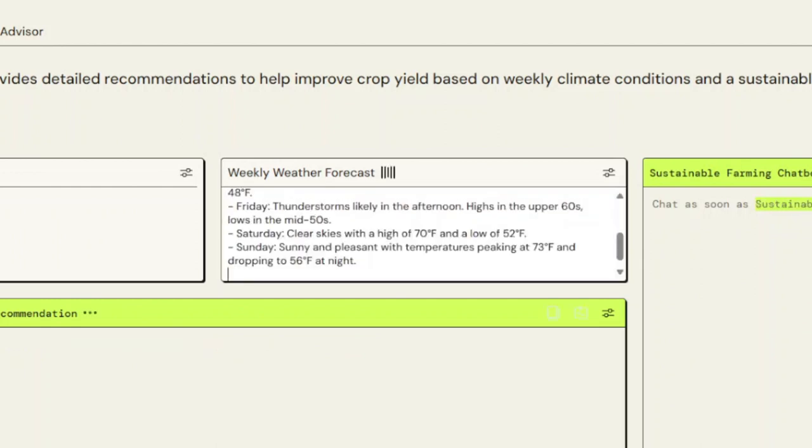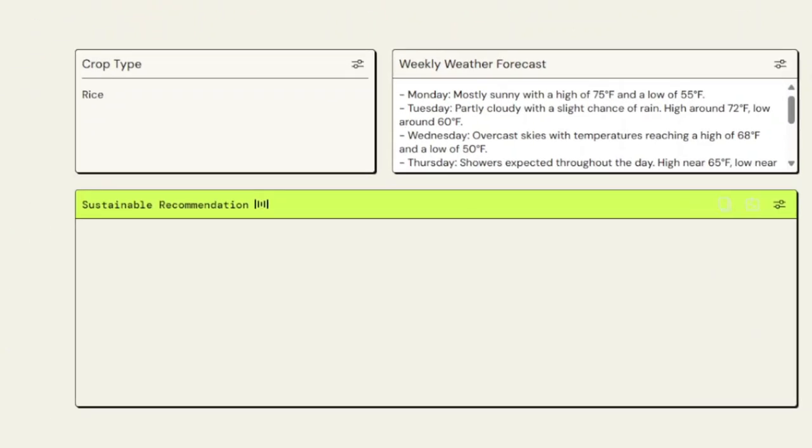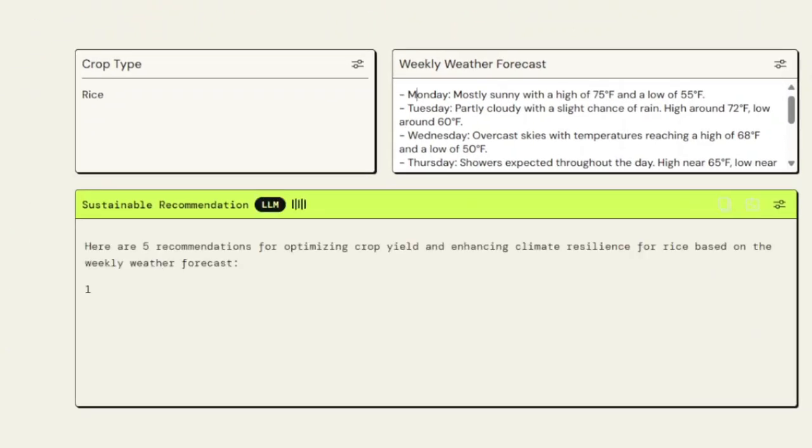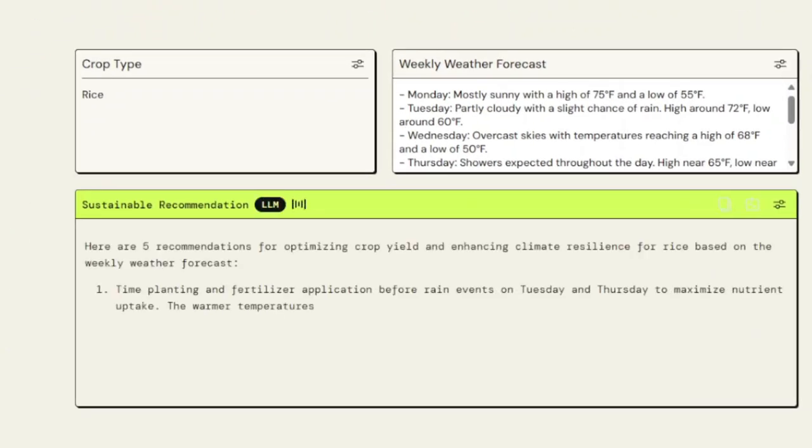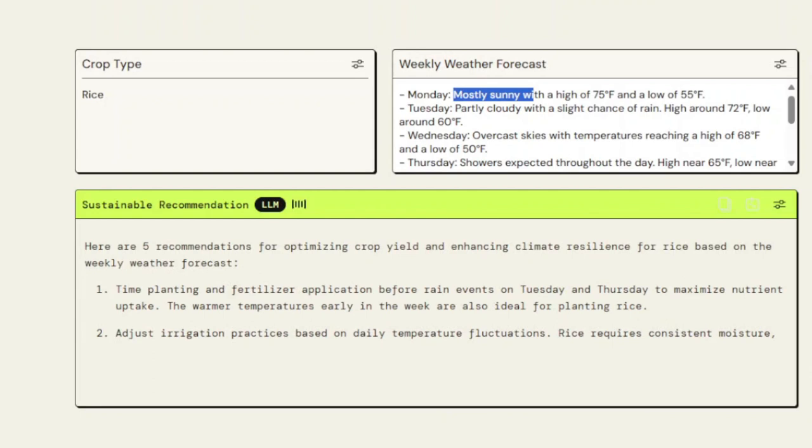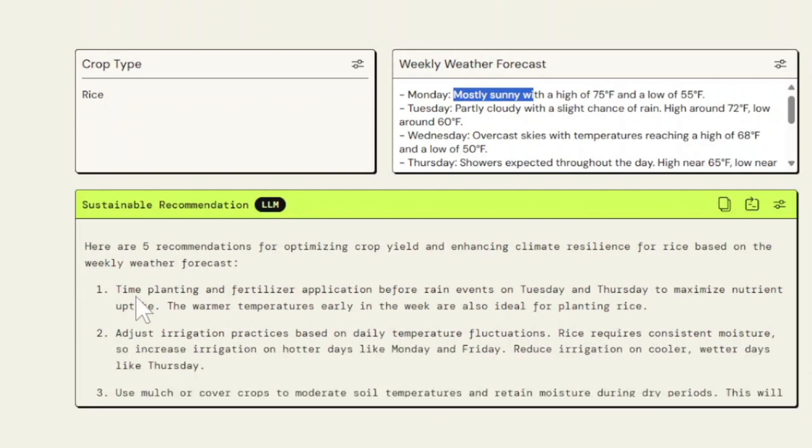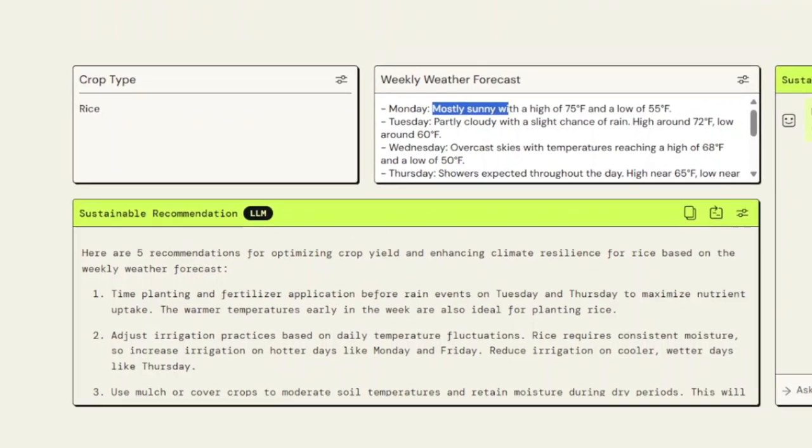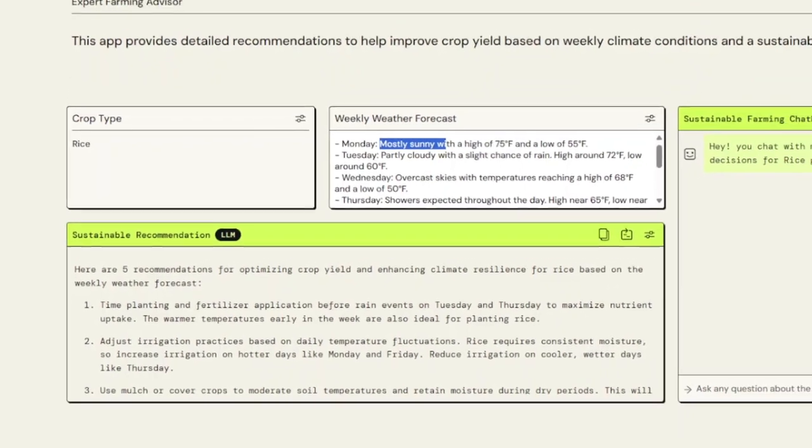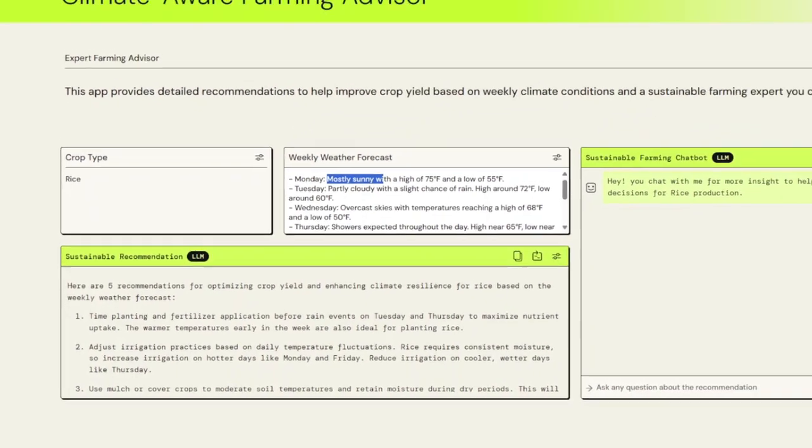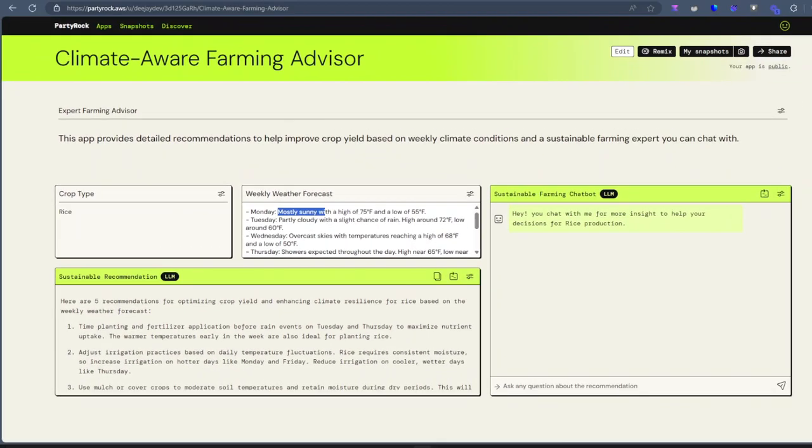This is the weather forecast for the week, and you can see it gives us weekly recommendations. Here are five recommendations for time planting and fertilizer application before rain events on Tuesday and Thursday to maximize nutrient uptake. The warmer temperatures early in the week are also ideal for planting rice.